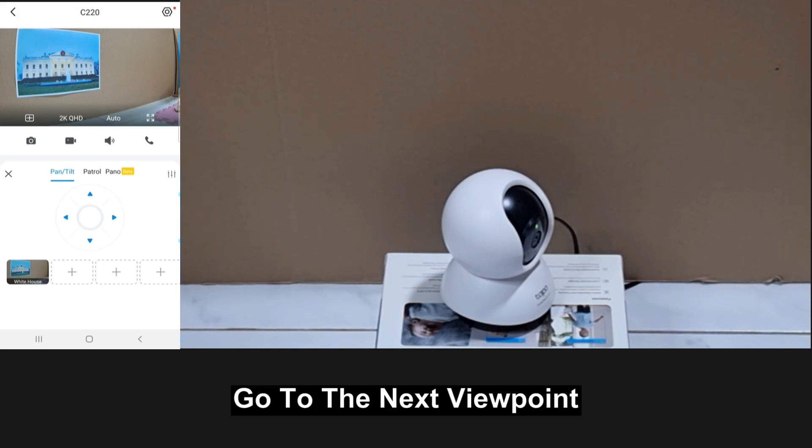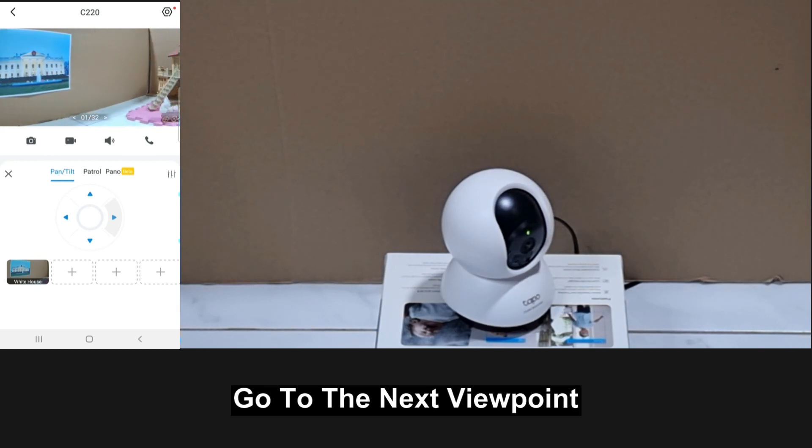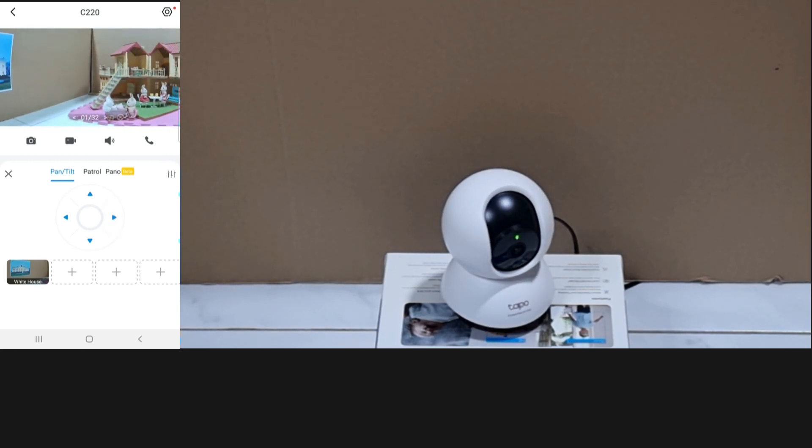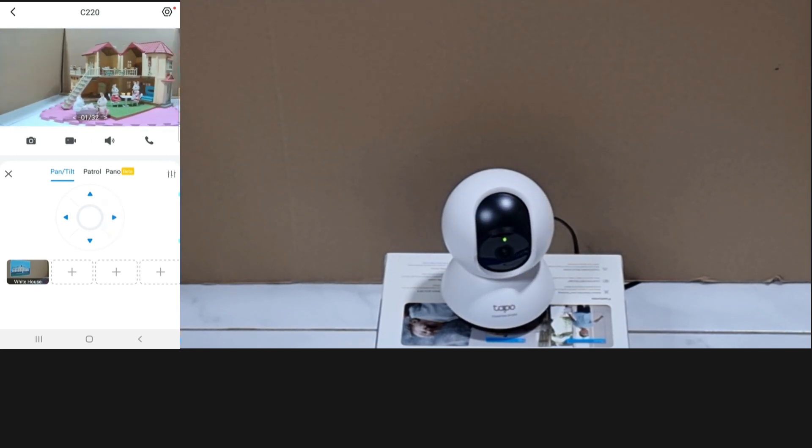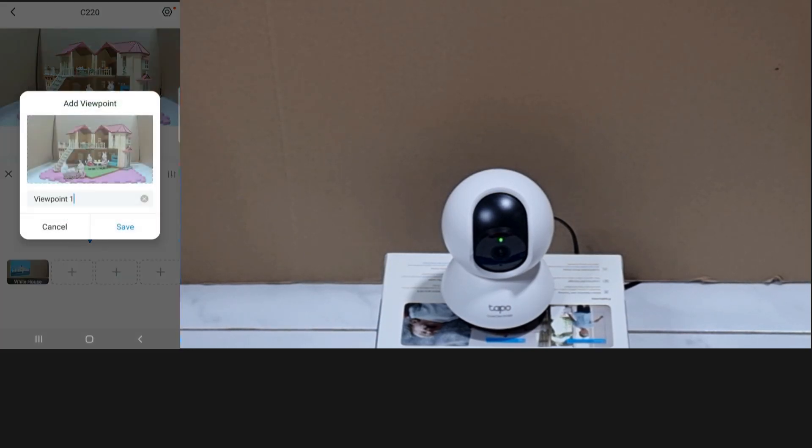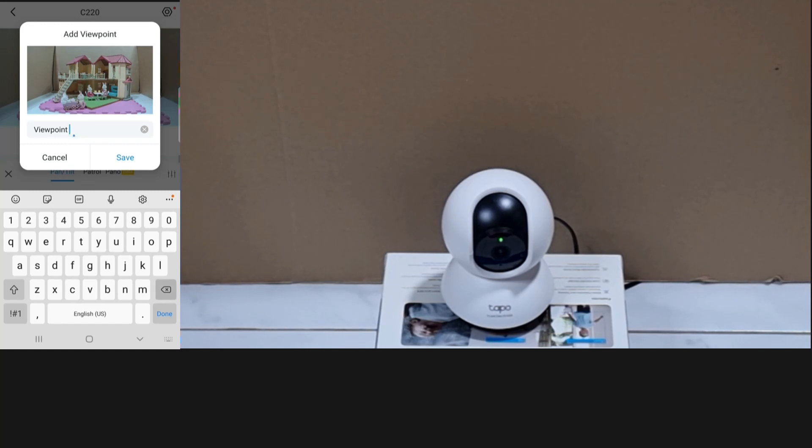Let's go to the second viewpoint. We'll call this home.